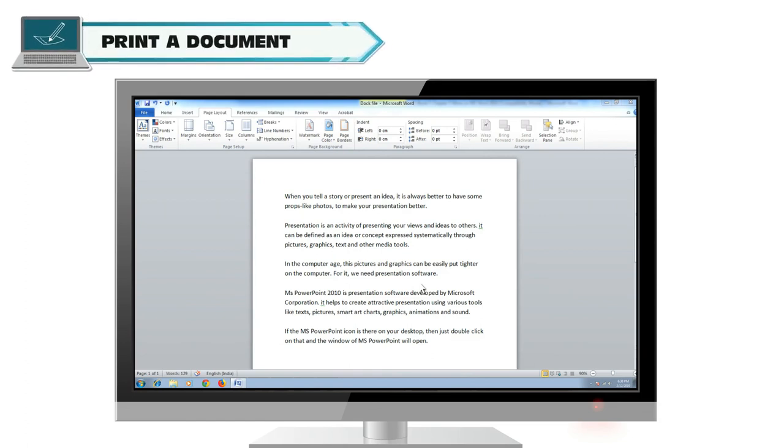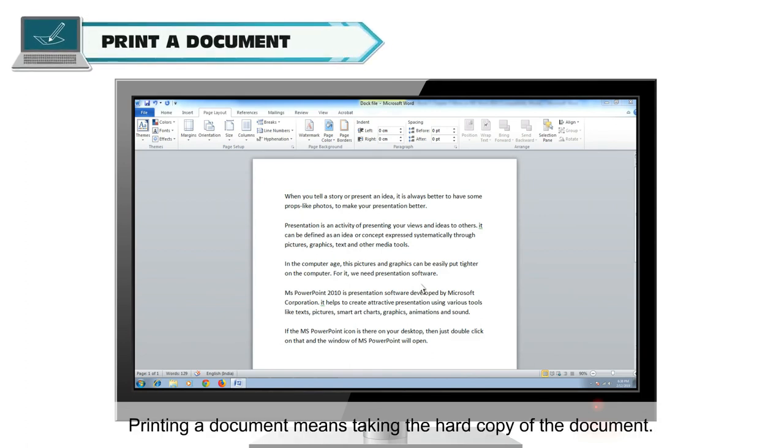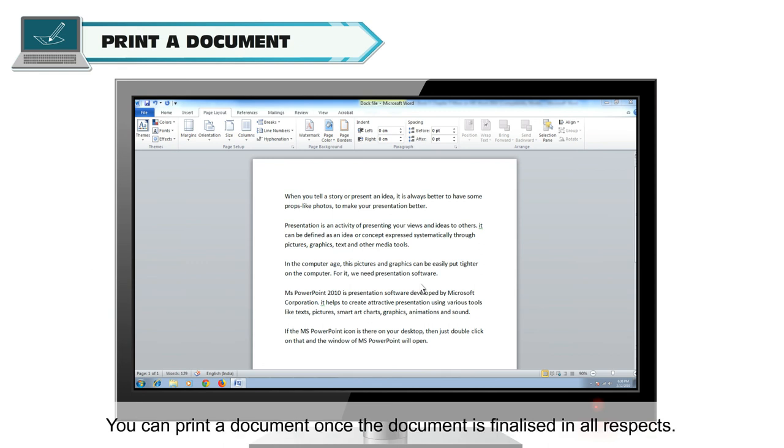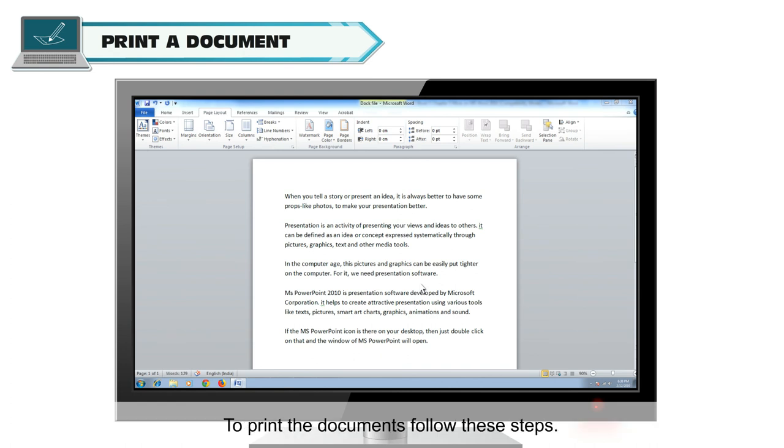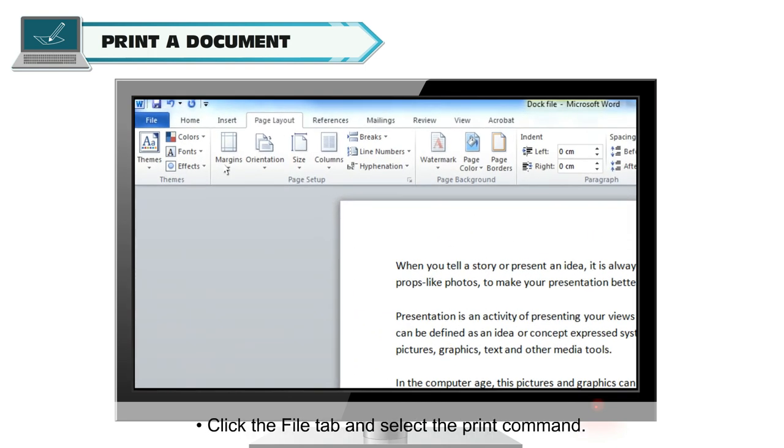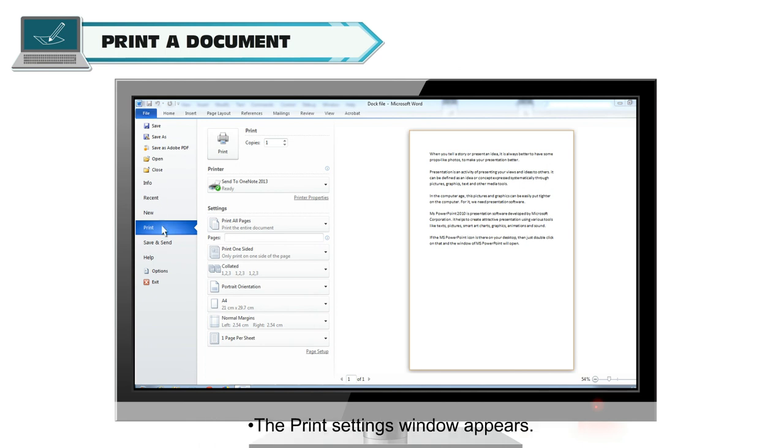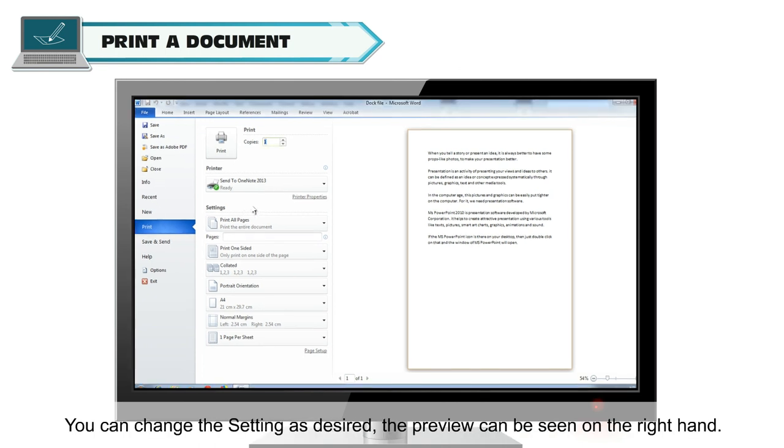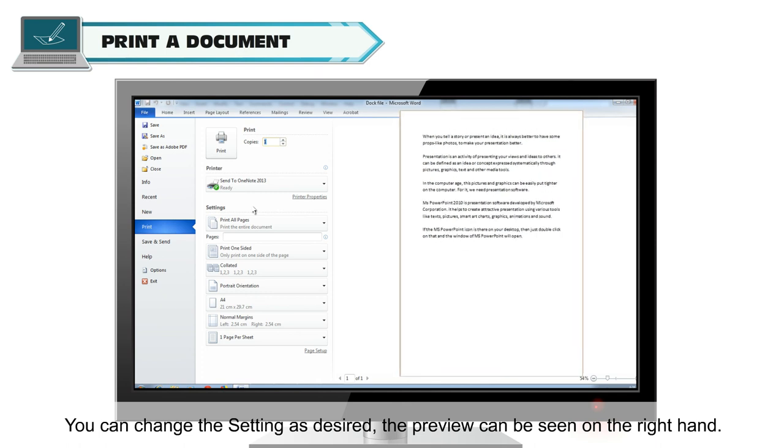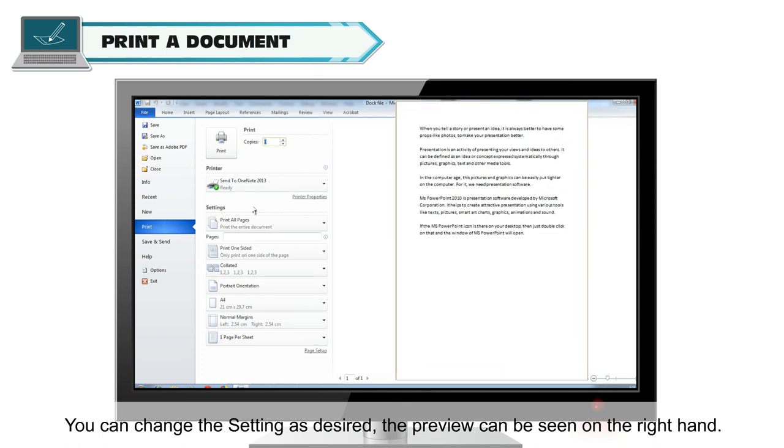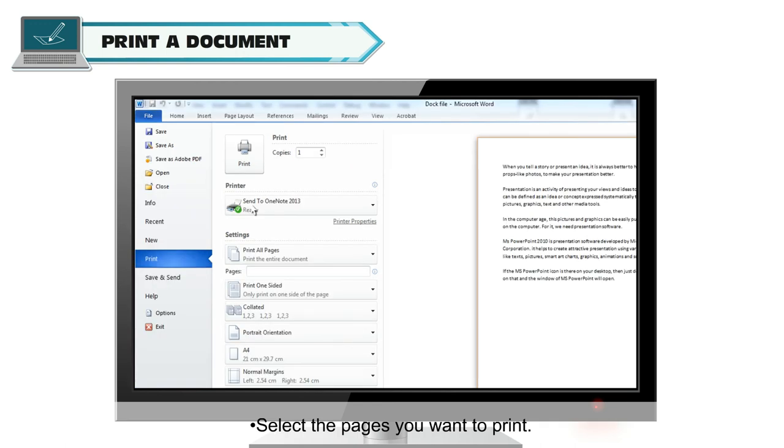Print a document. Printing a document means taking the hard copy of the document. You can print a document once the document is finalized in all respects. To print the documents, follow these steps. Click the File tab and select the Print command. The Print Settings window appears. You can change the setting as desired. The preview can be seen on the right hand. Select the pages you want to print.